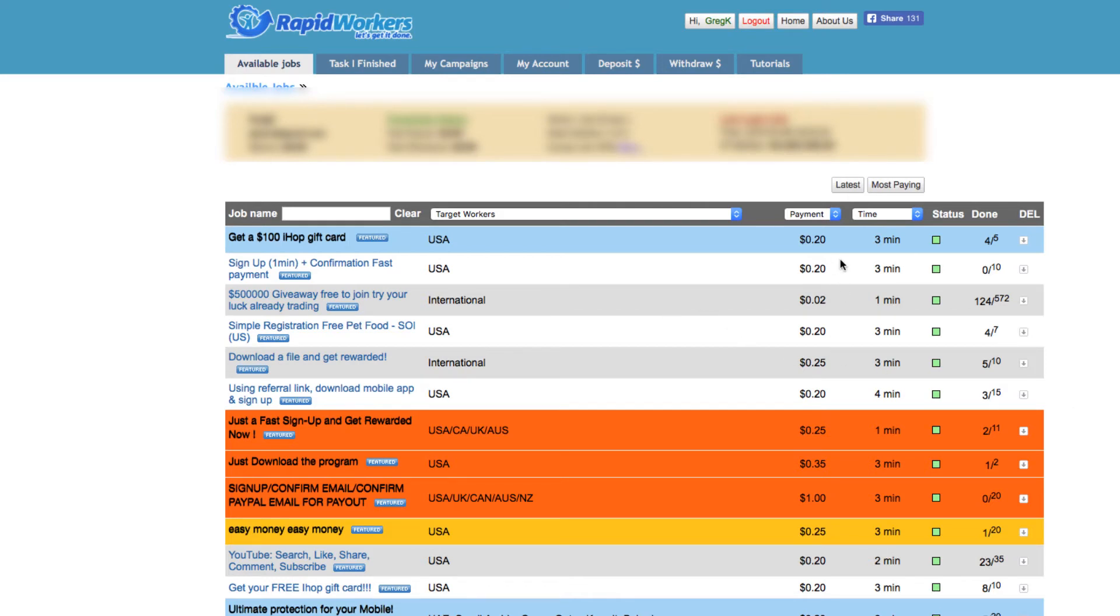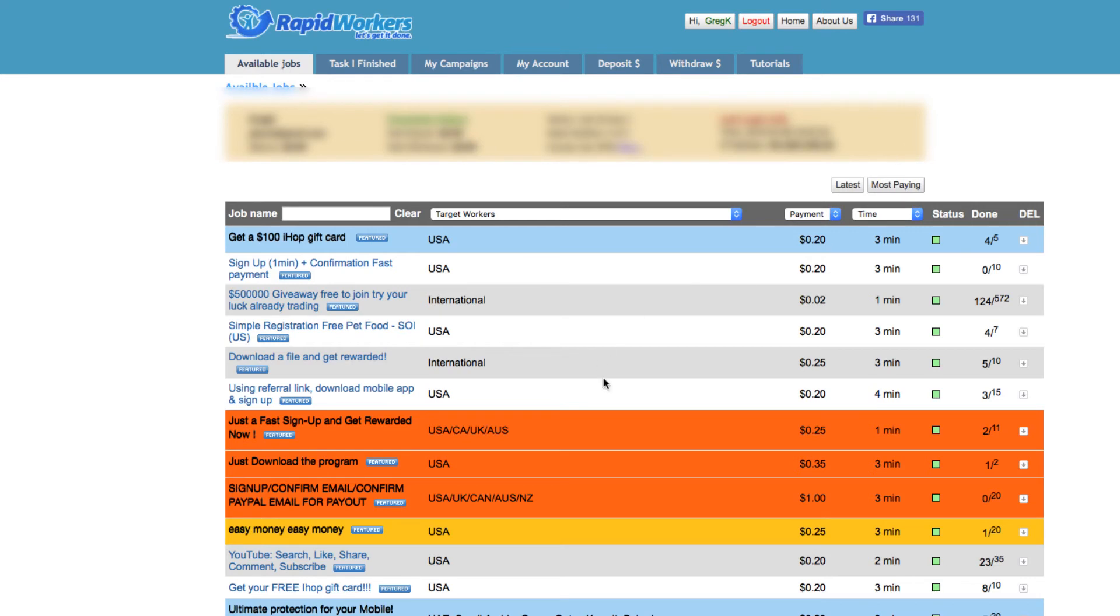I don't know, has anyone tried this? I mean, put your thoughts down below if you've tried this or what you think. I just think it's a waste of time. You get so little money - 25 cents here, 20 cents there, two cents, 20 cents here, 20 cents here, 25 cents, a dollar...